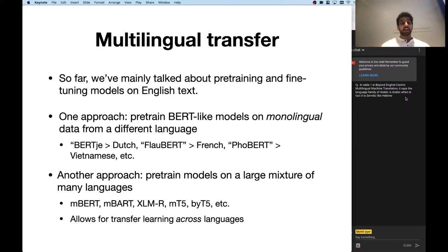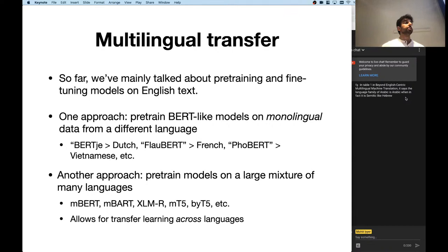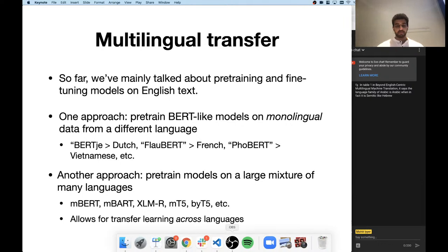So far we've been talking about pre-training and fine-tuning models on English data. BERT, T5, ELMo, GPT-2, GPT-3 — all of these were trained on largely English data. GPT-3 can do some rudimentary translation because about 7% of its pre-training data is non-English, but it's very hard to identify that. If you want to apply these same methods to other languages, one natural approach is to collect as much text as you can in the language of your choice and then pre-train one of these models on it.